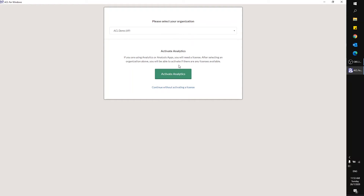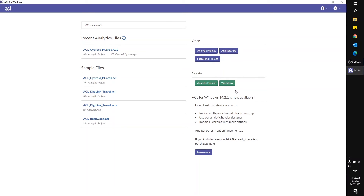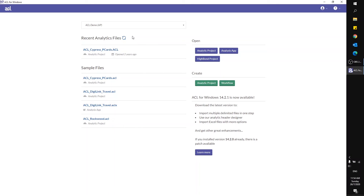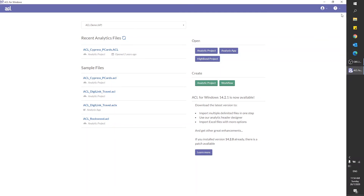And here we have finished all the installation and account activation parts. That's all for today's video — thank you.